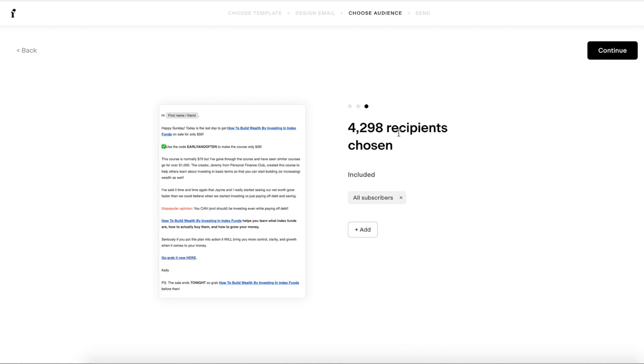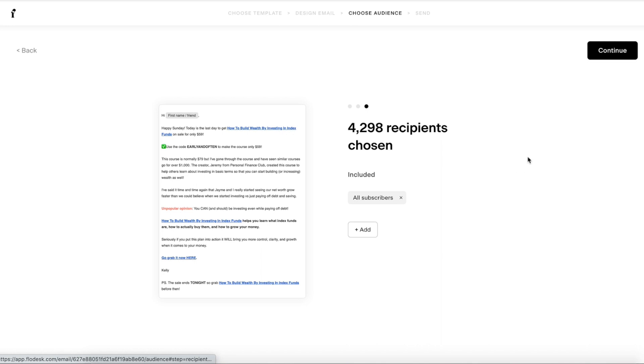Then under send, you're going to choose who the audience is and you can either include or exclude people as well. So we're going to hit continue.